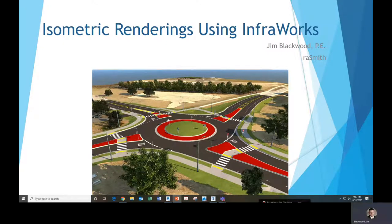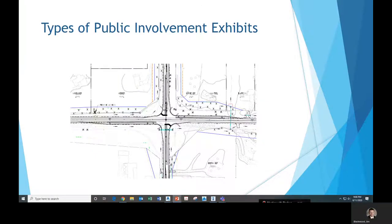Good afternoon. Today we're going to show how to use InfraWorks to generate isometric renderings using project data for public involvement exhibits. There are various different types of public involvement exhibits that can be used for different types of projects, and I'm just going to go through a few examples.